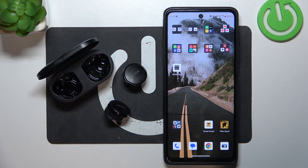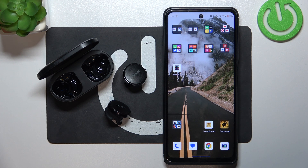Hello, in front of me I've got Denon Perl Pro. In this video I'll show you how to enable and disable AAC codec.